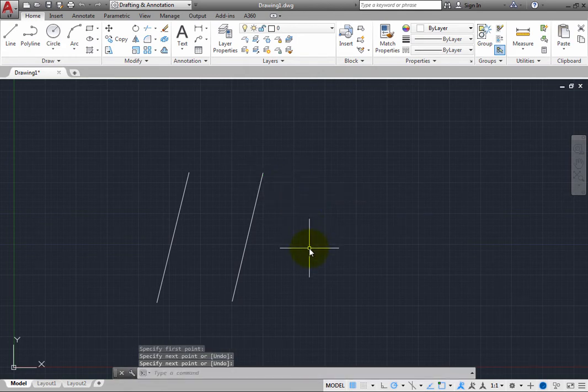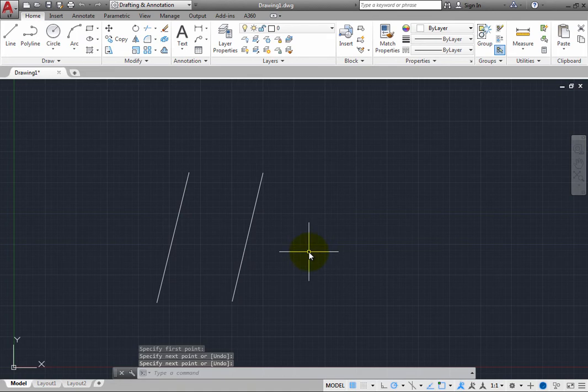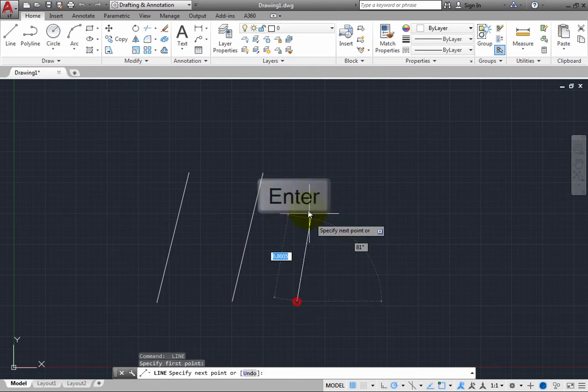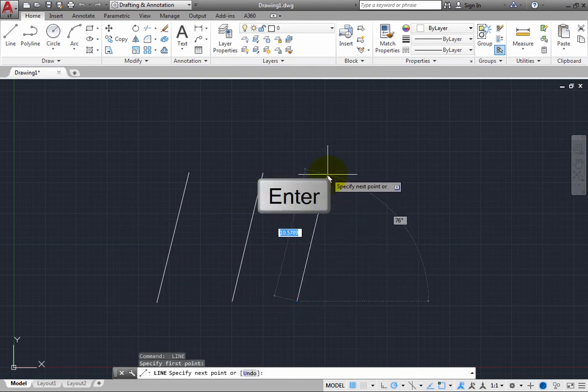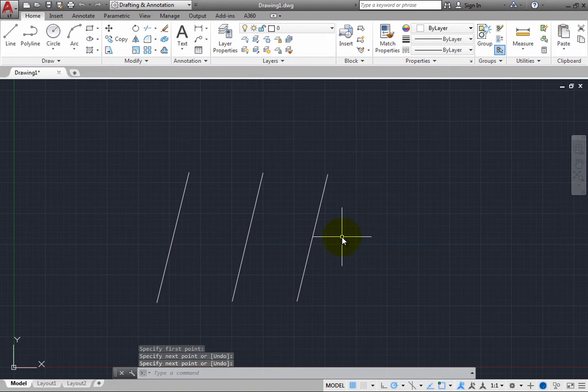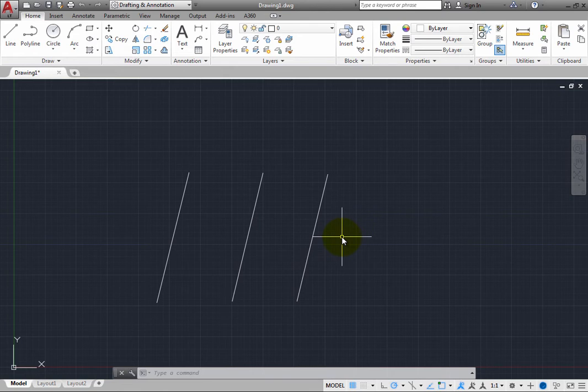And then again, pressing the spacebar will restart the line command. You can also repeat the last command by pressing the enter key, but most users find it easier to press the spacebar, because it is easier to locate the spacebar on the keyboard without having to actually look down at the keyboard.